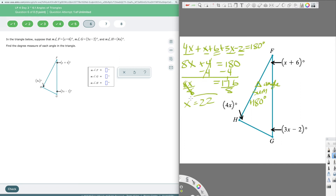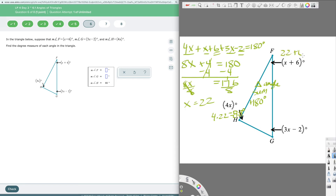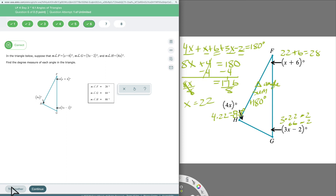x equals 22 is not one of my final answers, but I need it to find the angle measures. For H: 4 times 22 equals 88 degrees — it looked like 90 but it's 88. For F: 22 plus 6 equals 28 degrees. For G: 3 times 22 minus 2 equals 66 minus 2 equals 64 degrees. You can verify: 88 plus 28 plus 64 should add back up to 180. If you click Check and it's wrong, the program lets you try again on the same problem.